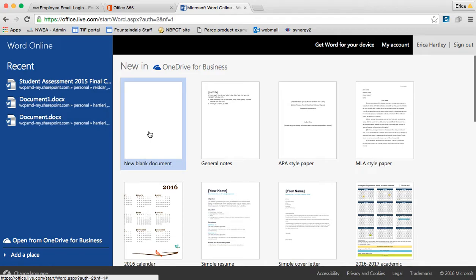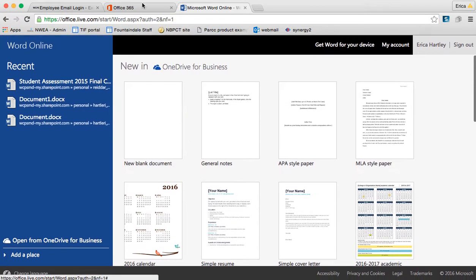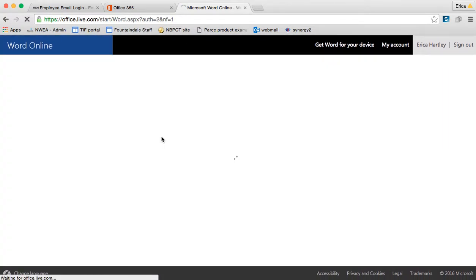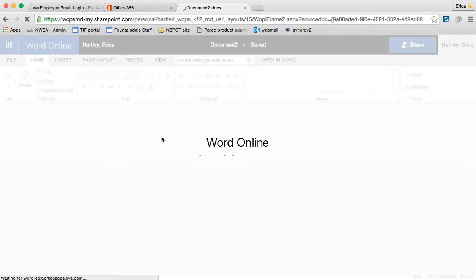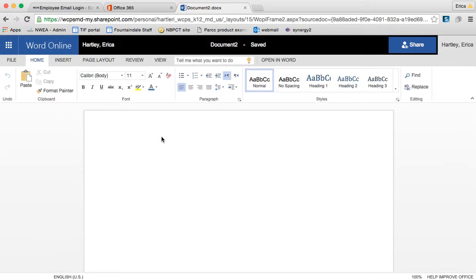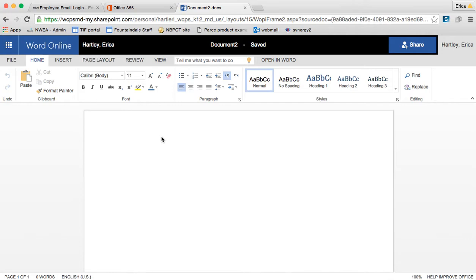You could start a new document and then work on it and all of those things. In a future tutorial, I'm going to show you a little bit more about working in each of these and how it compares to the work you're used to doing on your computer. Again, the most important thing to note is that this is an online cloud-based application, so all of the things that you do here are accessed via the internet.